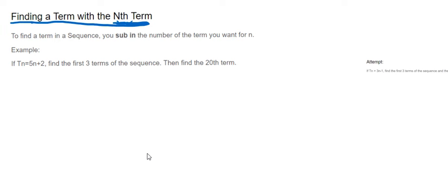...that T(n), that's the notation for nth term, T(n) just means nth term, equals 5n plus 2. Find the first three terms of the sequence, then find the 20th term.